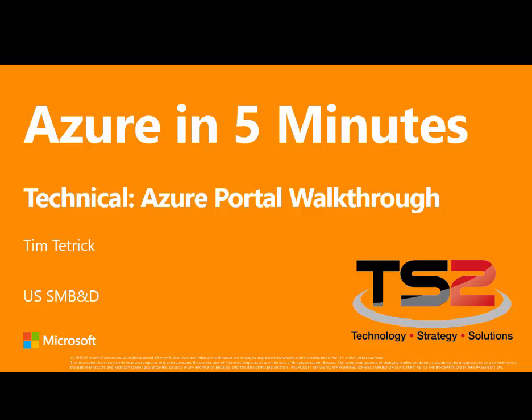Hello. My name is Tim Tetrick and I'm a partner technology strategist with Microsoft. I'd like to spend a few minutes taking you through a tour of the Azure portal.